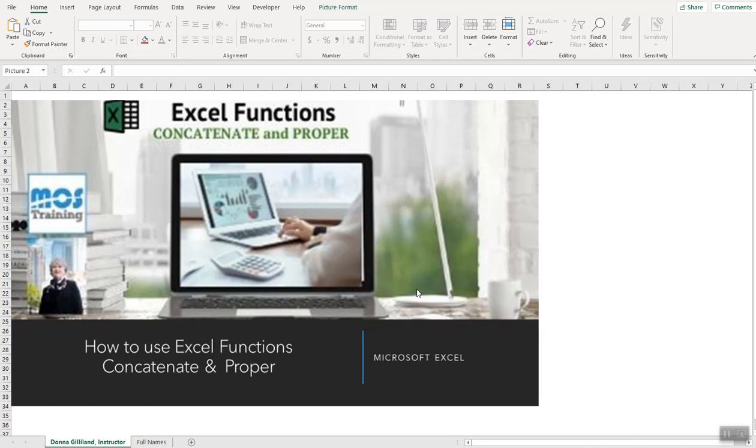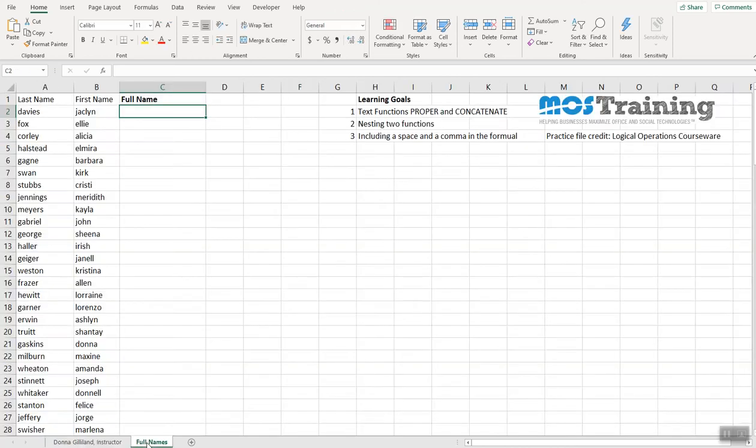Greetings everyone, this is Donna Gilliland and you're going to learn very quickly how to use two text functions, concatenate and proper, to join text columns together.